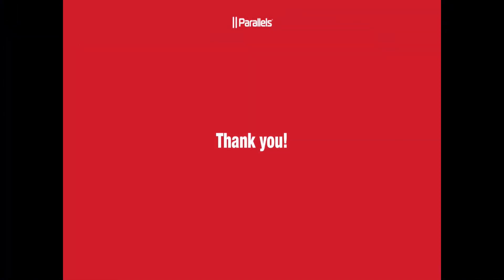For additional questions or support, come to Parallels.com or our Facebook or Twitter page, and we'll be more than happy to help you. Thank you, and have a great day.